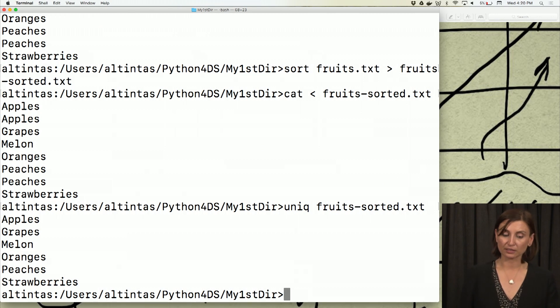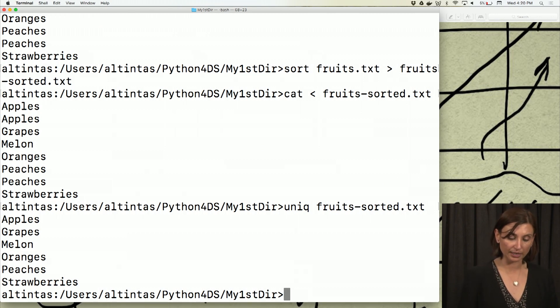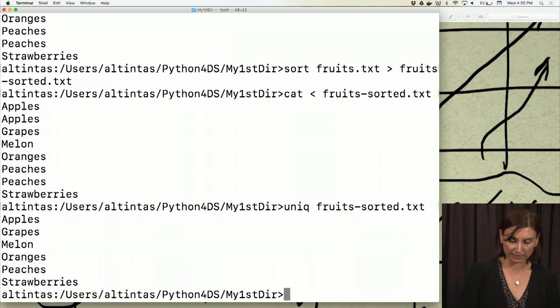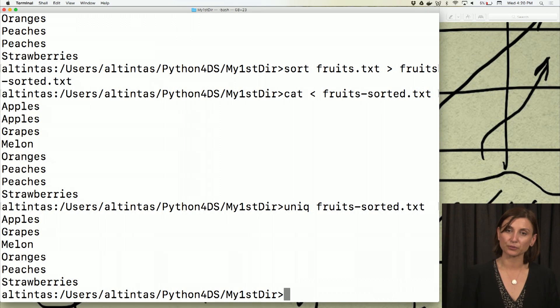So here we see double apples, double peaches gone now. We only have apples, grapes, melon, oranges, peaches, and strawberries. Six lines there. So there are six types of fruits, unique fruit names, in this file.